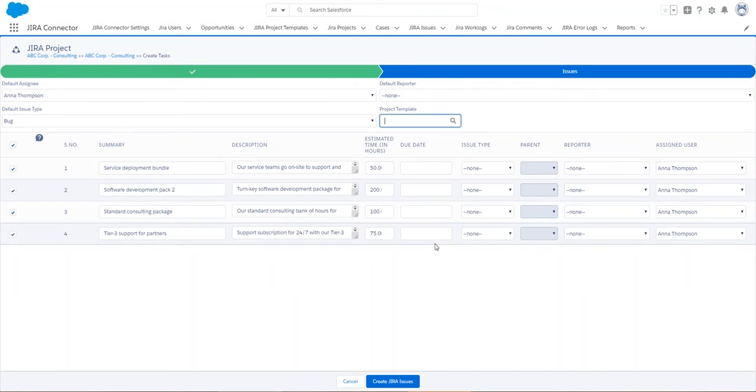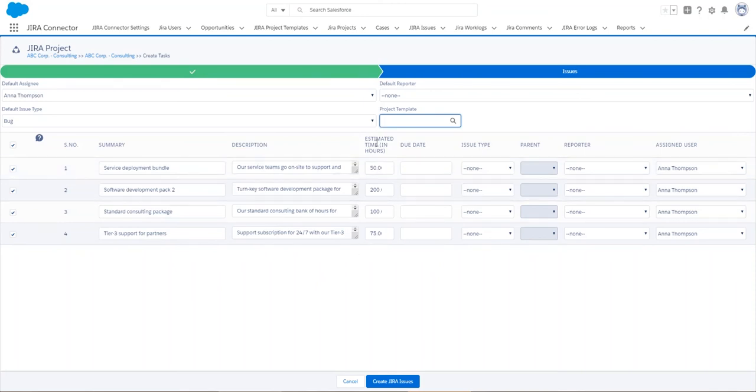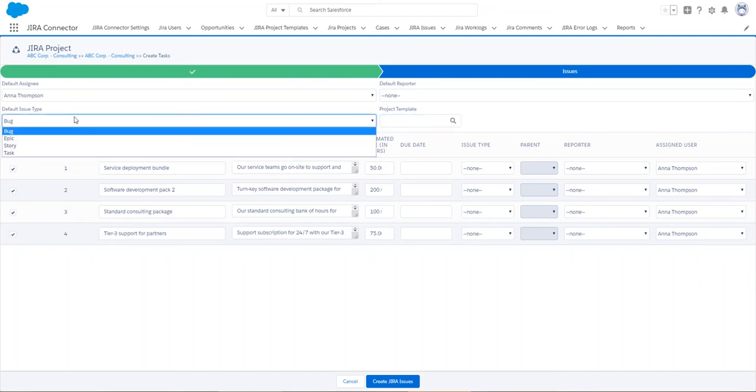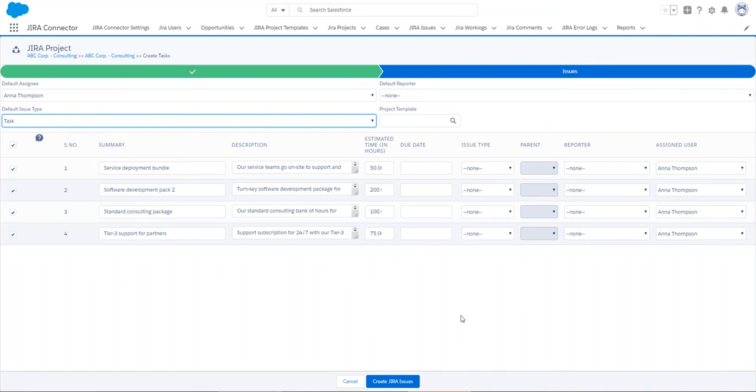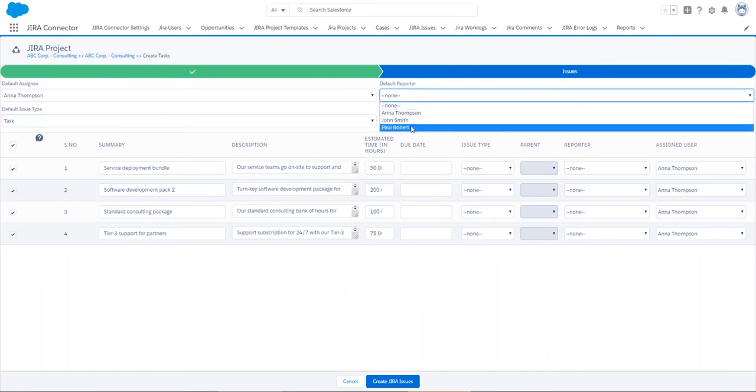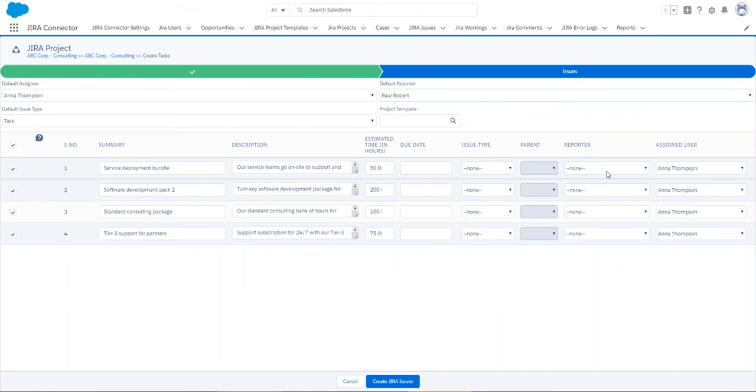In this next window, I see that all my products are ready to be converted into Jira issues, including their names, descriptions, the estimated time in hours that was quoted in the product, and I have a few other settings. Here I'm going to select tasks as my default issue type. I'm going to select a reporter. I'm not going to select a due date, and we're just going to create it.